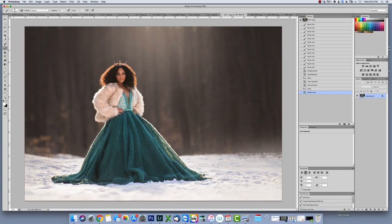Hey guys, it's Shannon here again with Summerana. Today I'm going to show you how to use our new smoke bombs that we've been working so hard on, and we really hope that you guys love it. Obviously with smoke bombs there are so many different ways that you can use these, but what I'm going to show you today is more of how you can use them in different creative ways.